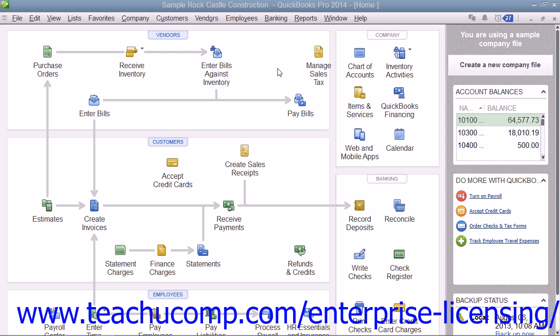In the window that then appears, you can evaluate the payroll plans and purchase a payroll plan through QuickBooks to begin the setup of your initial payroll data.